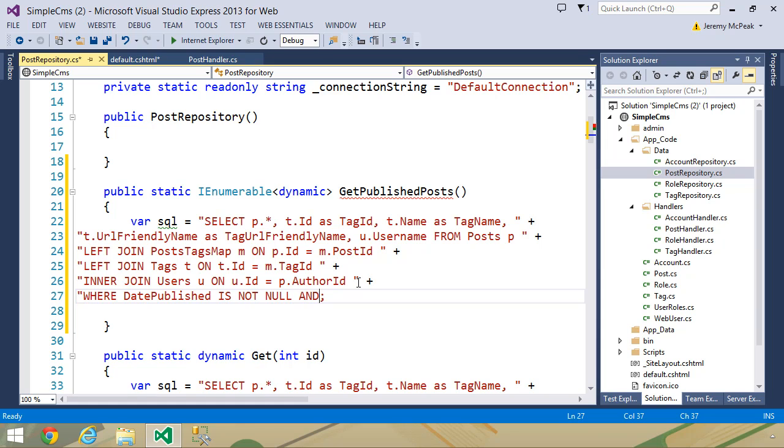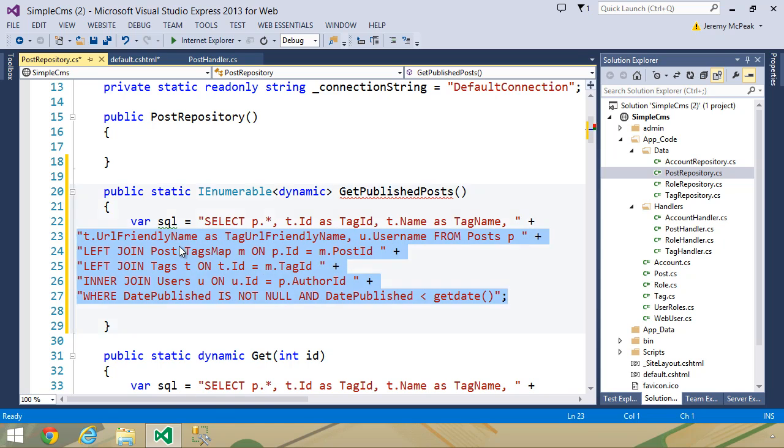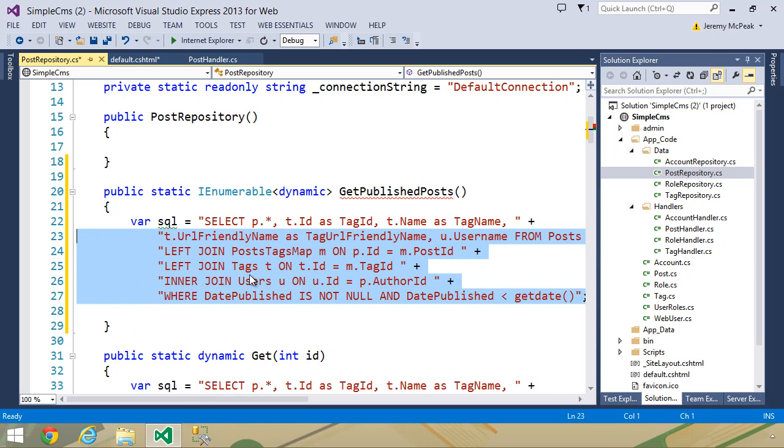And even that's not sufficient, because we could set a date published for a future date. So we want where date published is not null, and date published is less than the current date, so get date. And that will be our complete SQL statement for this method.